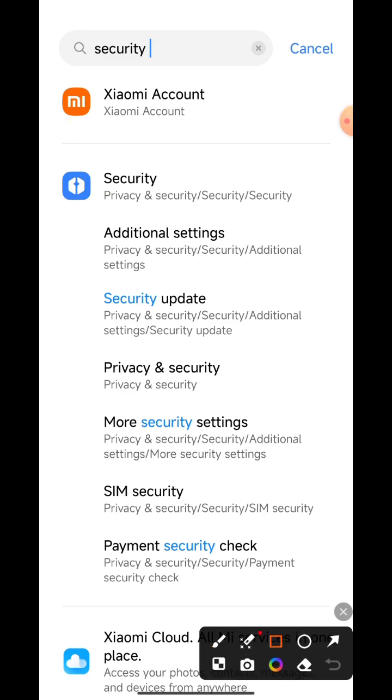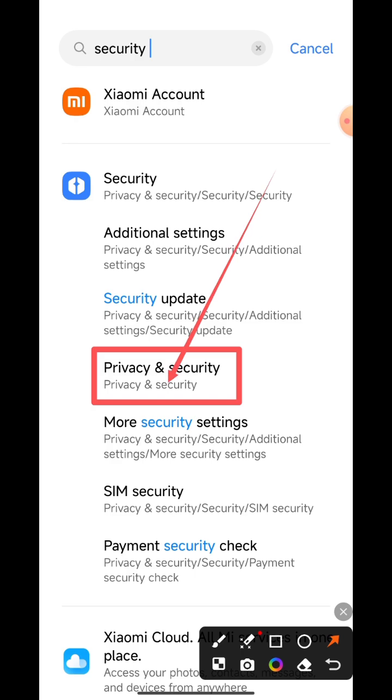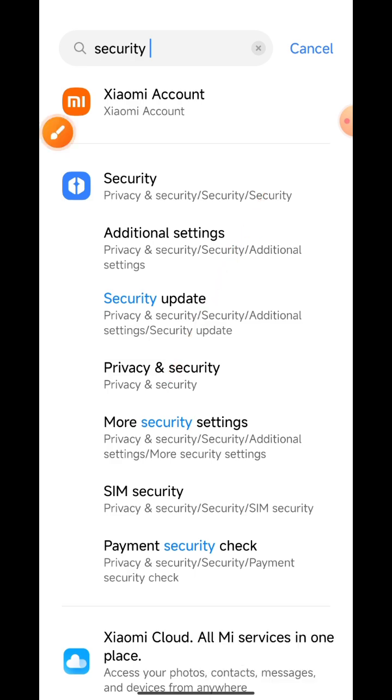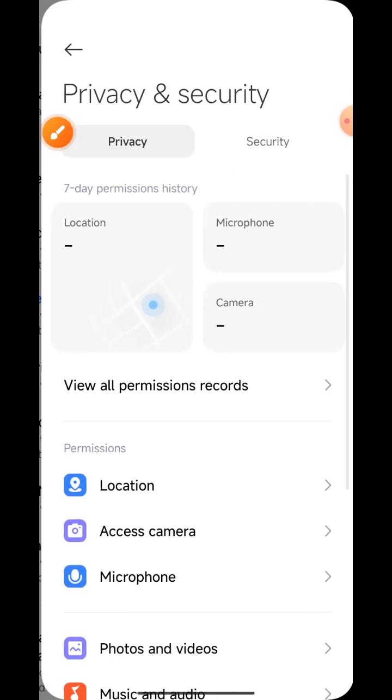Now go to Privacy and Security and click this option. This interface will show on your mobile phone display.